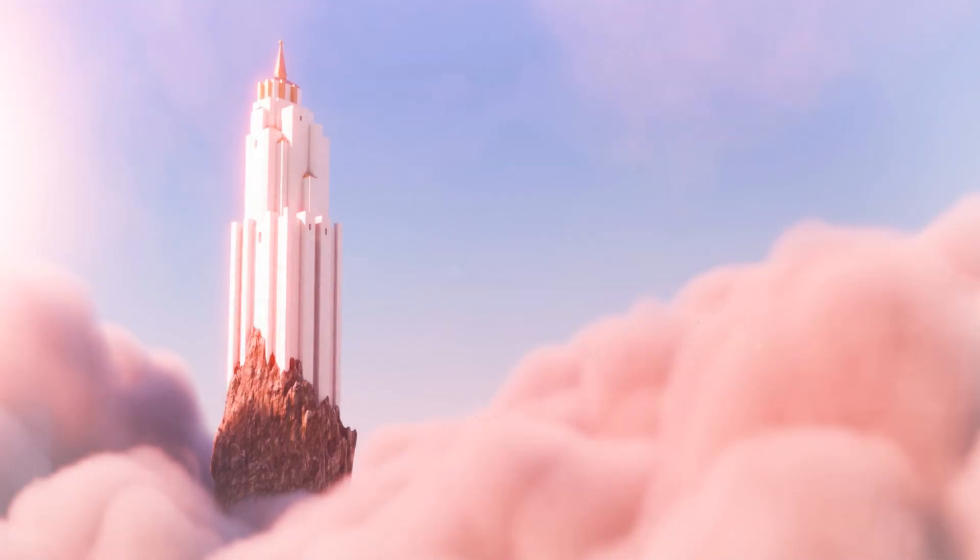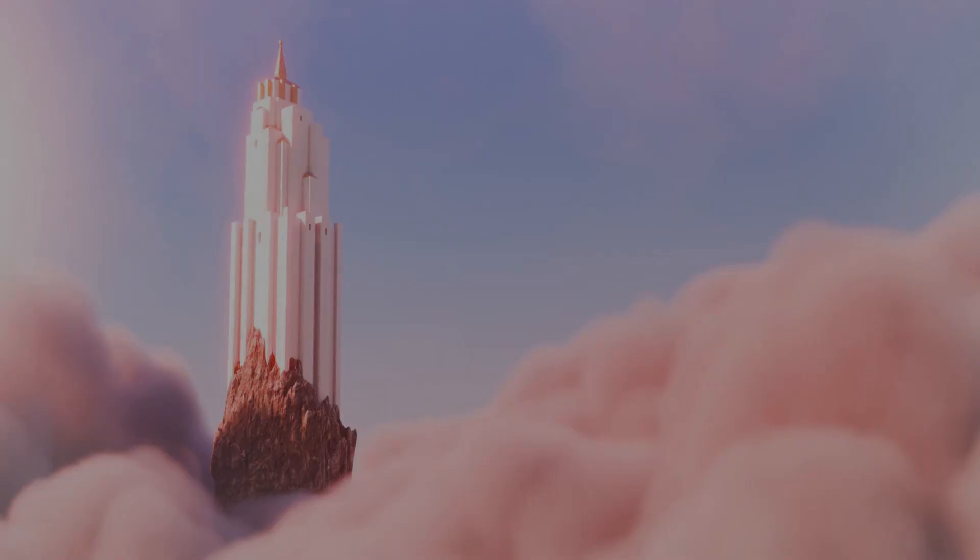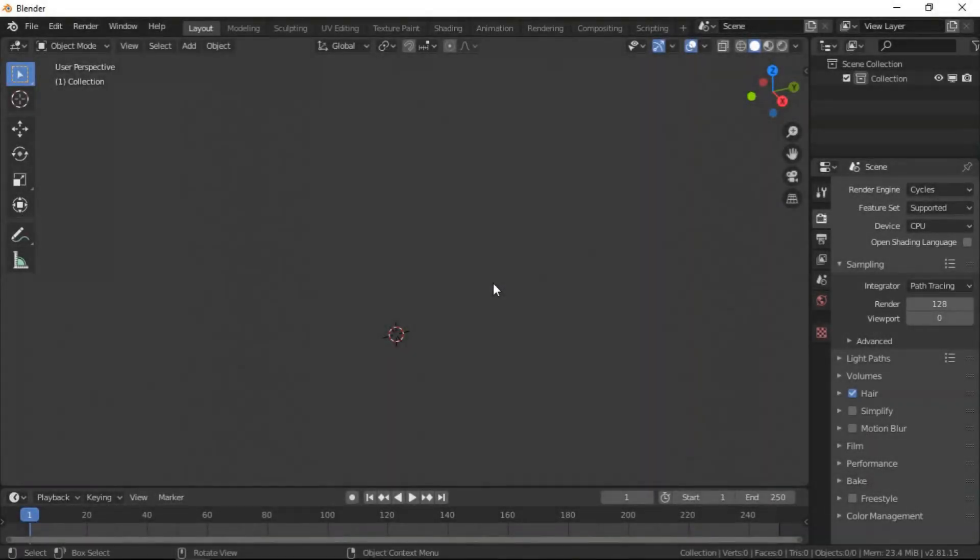Alright, so welcome to part 3 of creating a hidden castle with Blender 2.8. This part is going to be the last part and we are going to talk about Method 2, how to achieve it. We are going to create a simple scene and I will use that to explain how it works and the effect you can get from it.